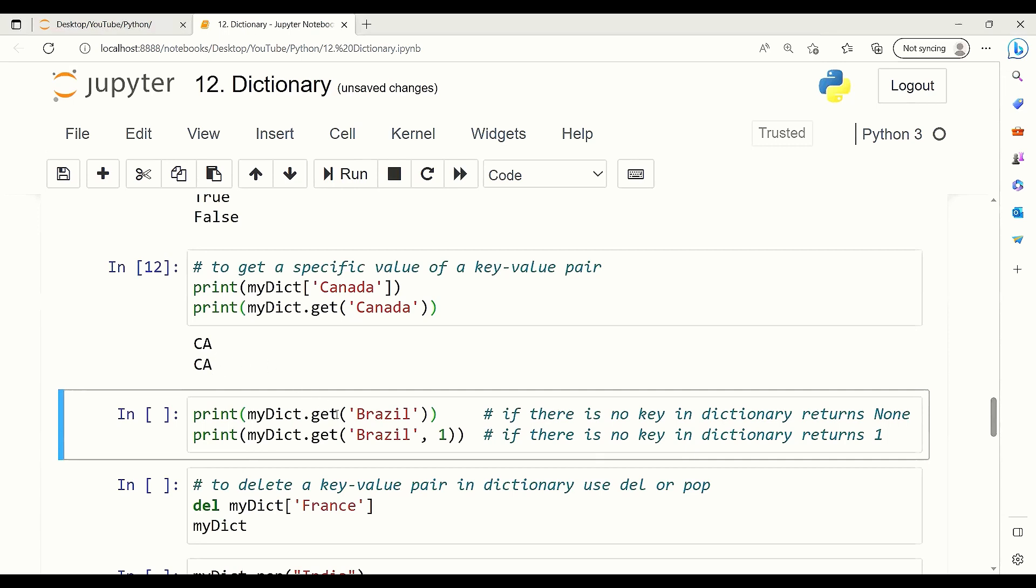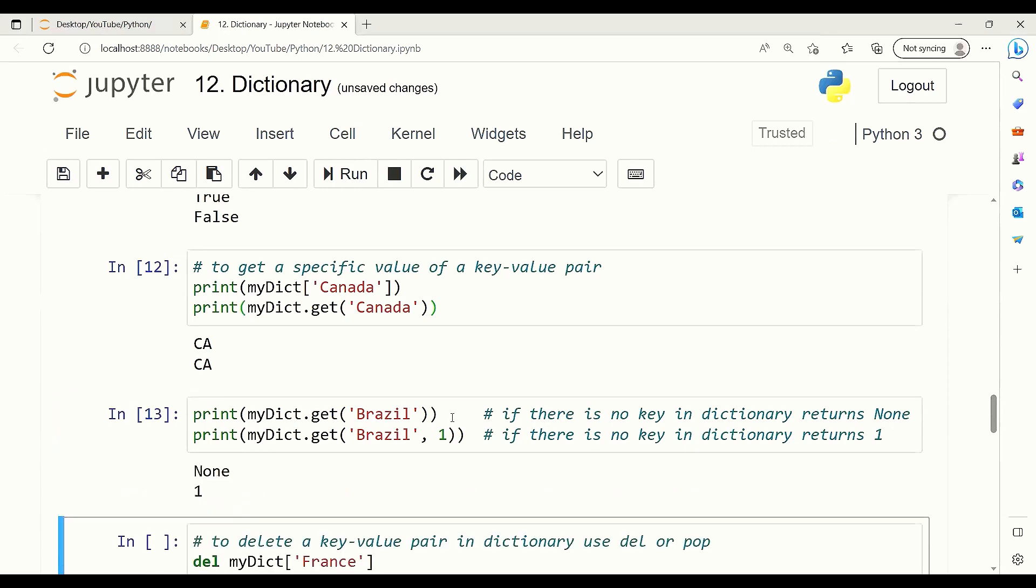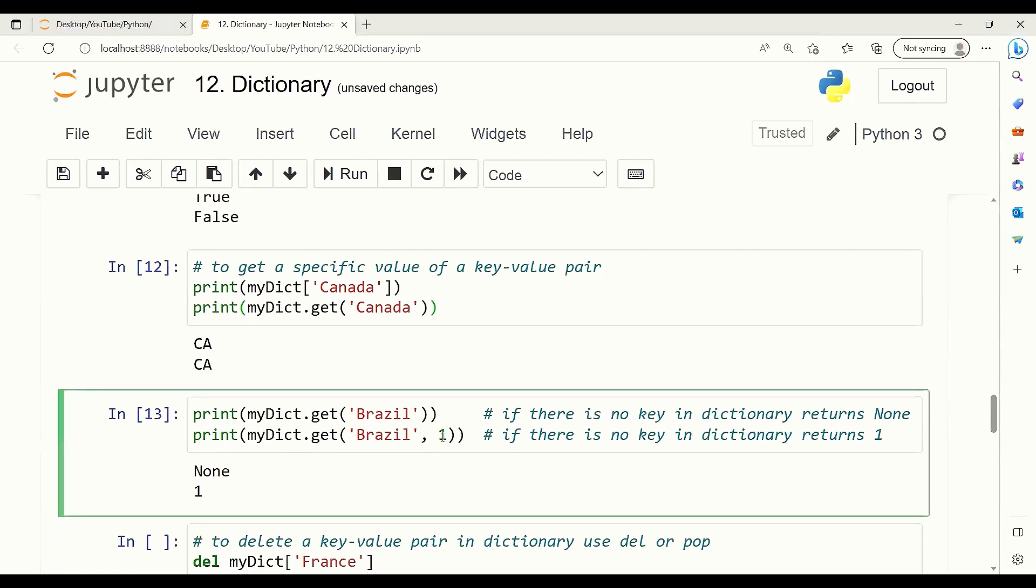But if there is no key in our dictionary, it will return None. However, if we use get and want to return something else, we can change the default value of None to whatever we want it to be. Here I'm returning 1 as a default value.